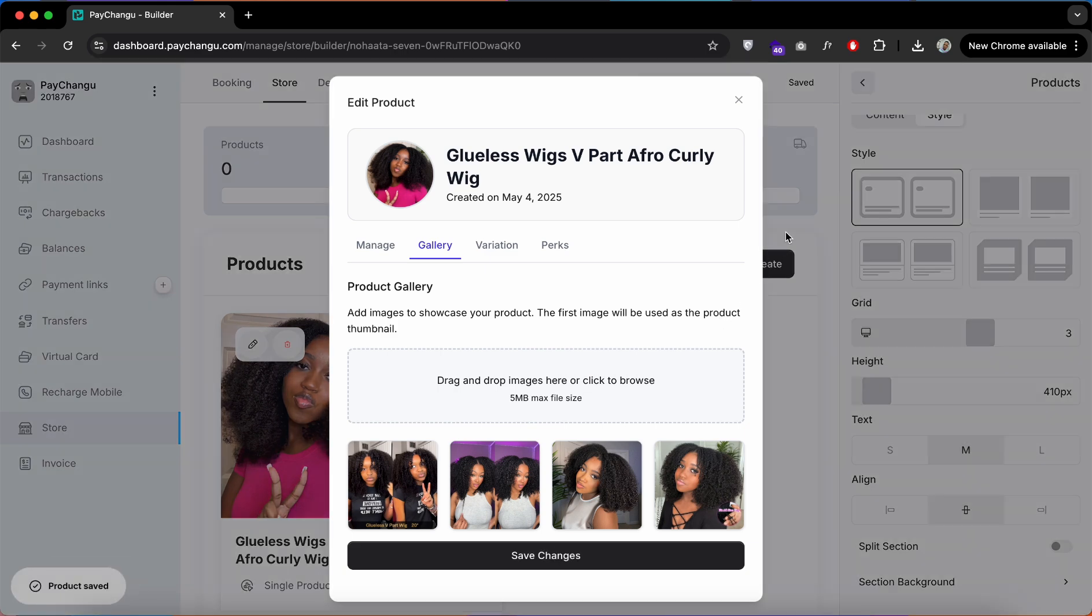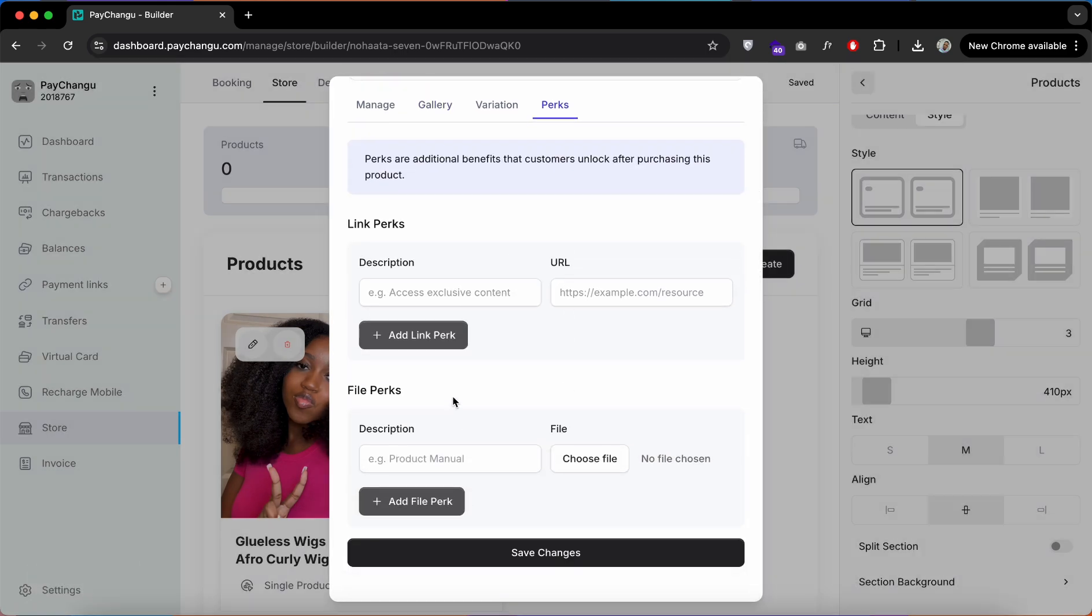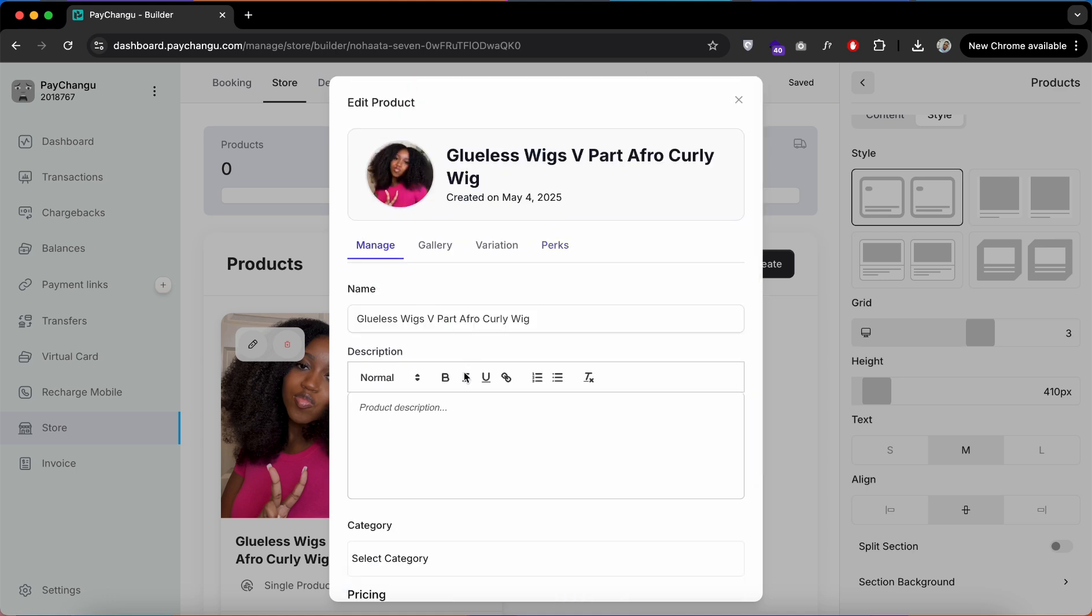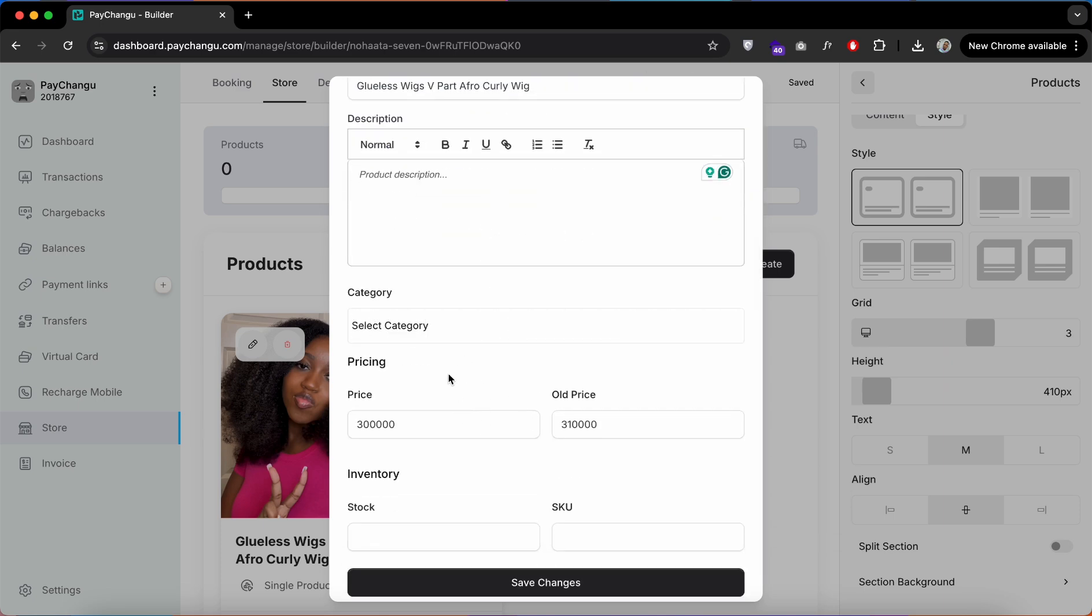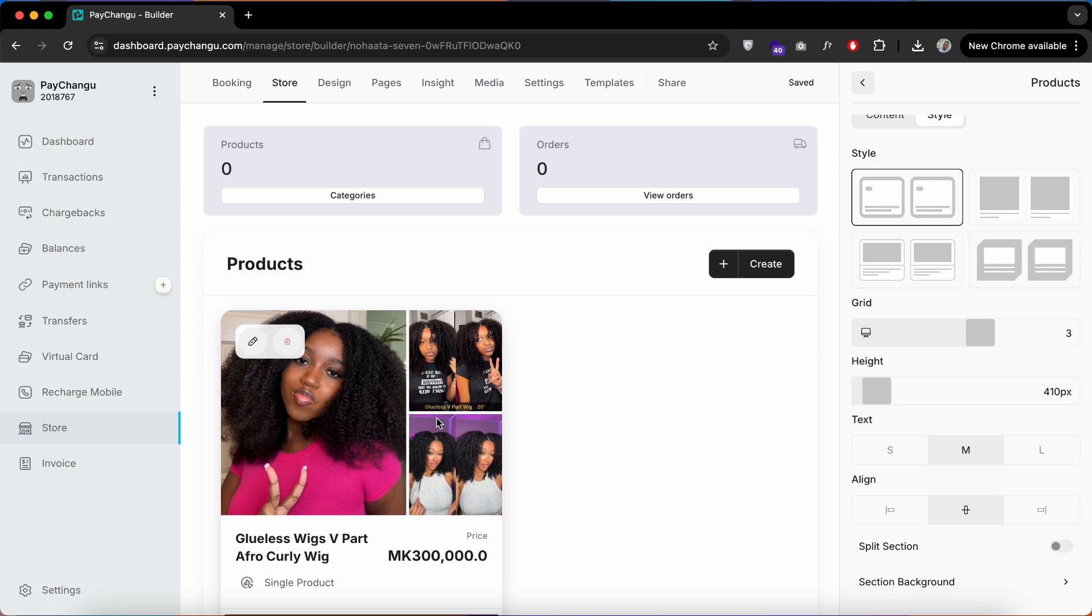I'll skip this video and add three more products. You can also add digital products by just clicking on that section and uploading your files. Add the description here and choose your category if you have added categories.